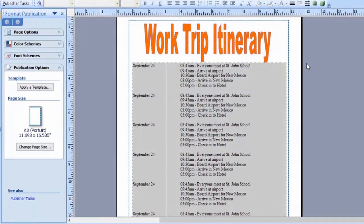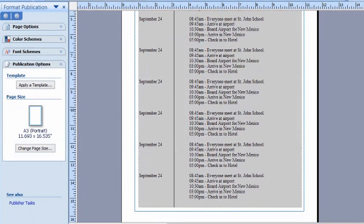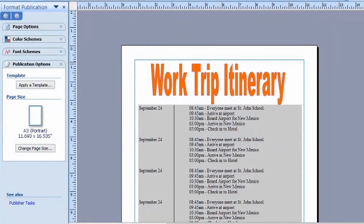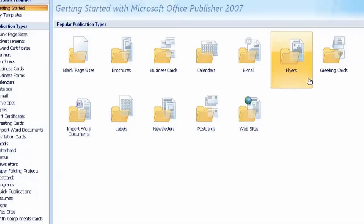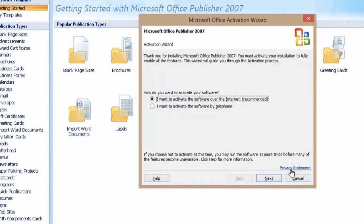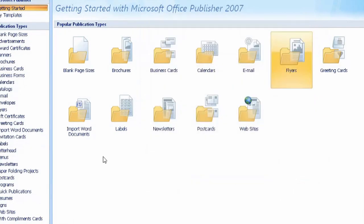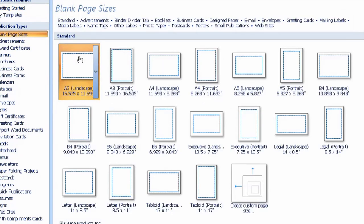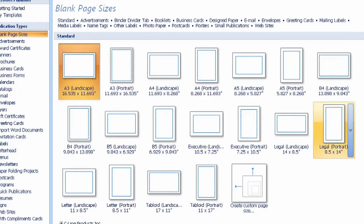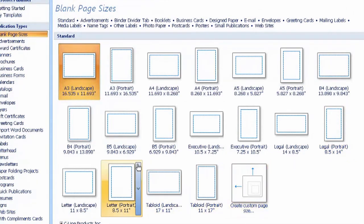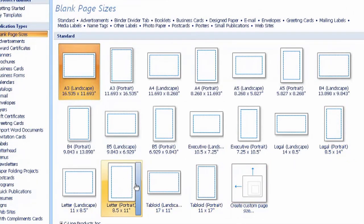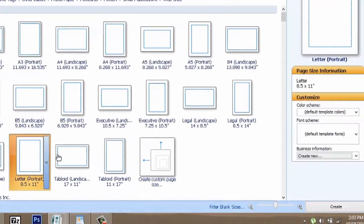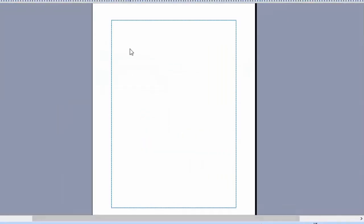And if you come over here, I'll show you exactly what you need to do. I actually have an itinerary already built here, and we're just going to build it on this model. We'll hit Control N to get a new template. And what we're going to do is go to Blank Page Sizes. We're just going to look for the 8.5 by 11. There it is. We'll hit Create, and it's right there.